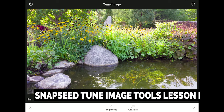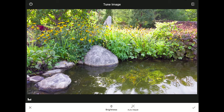Here we are inside Snapseed's Tune Image Tools menu. What you are seeing right now is my original image — the unaltered photo straight off my phone. It's a nice composition, but to be critical, the photo feels flat and hazy, low in saturation and punch, so let's tune it up.